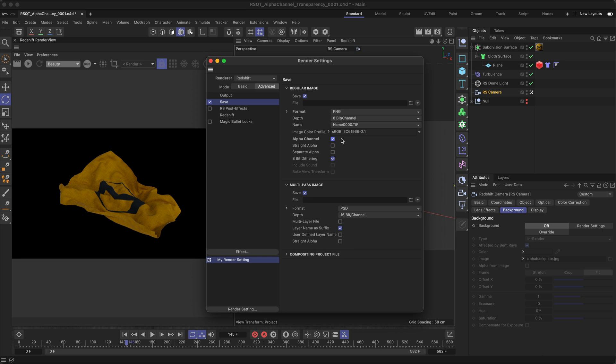Quick side note: if you want the RGB channels to be untouched and not matted or pre-multiplied with a colour, you can enable straight alpha — but make sure your compositing or editing software supports this.